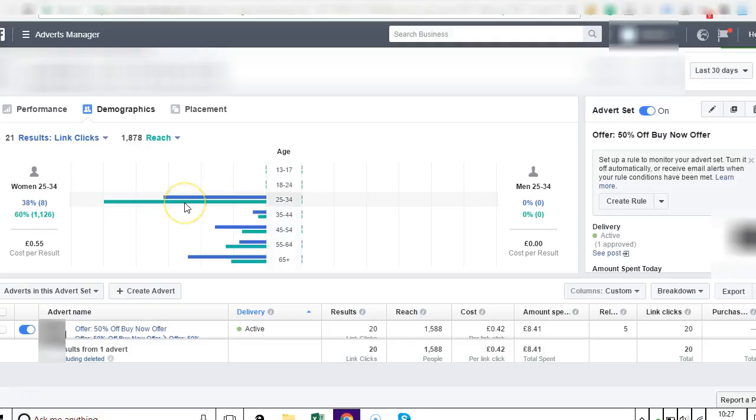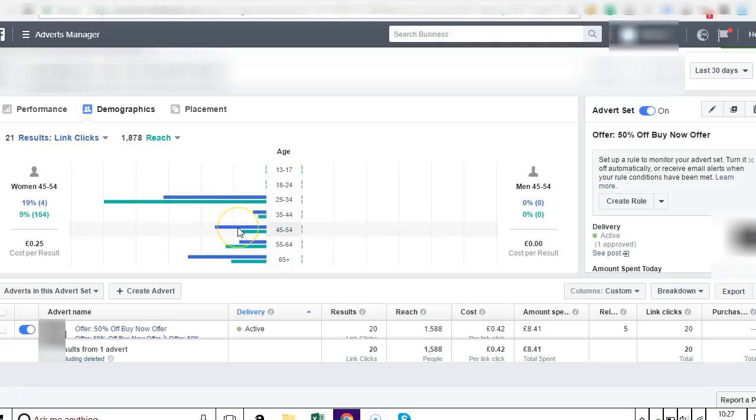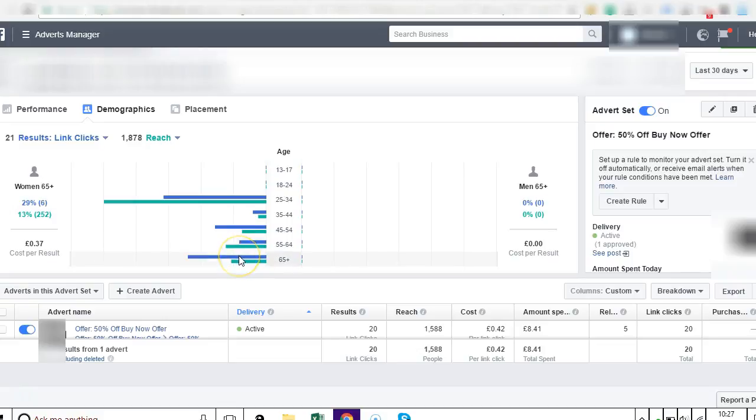Because with the first ad you want a broad spectrum to see what does work. So we can see here - women 25 to 34, they showed the ad to 1,126, and out of them eight clicked on the link. Women 35 to 44, 158 women they showed it to, one person clicked. 45 to 54, 164 people they showed the ad to, four clicked. And 277, two people clicked. This one, 252, six people clicked on the link.